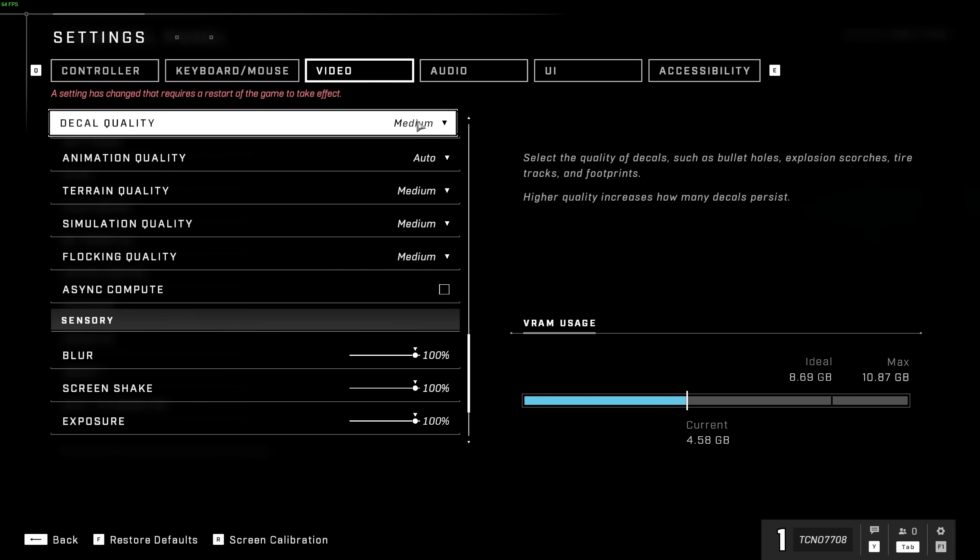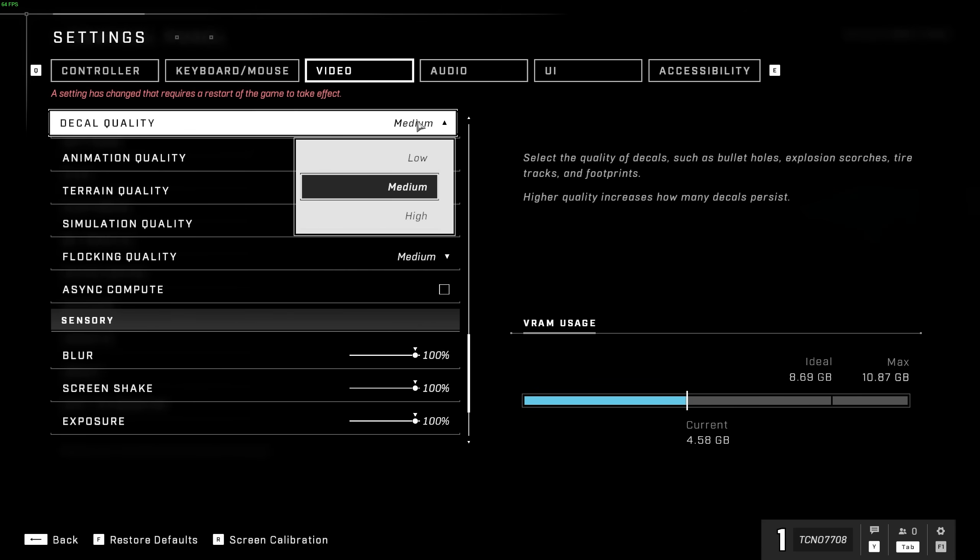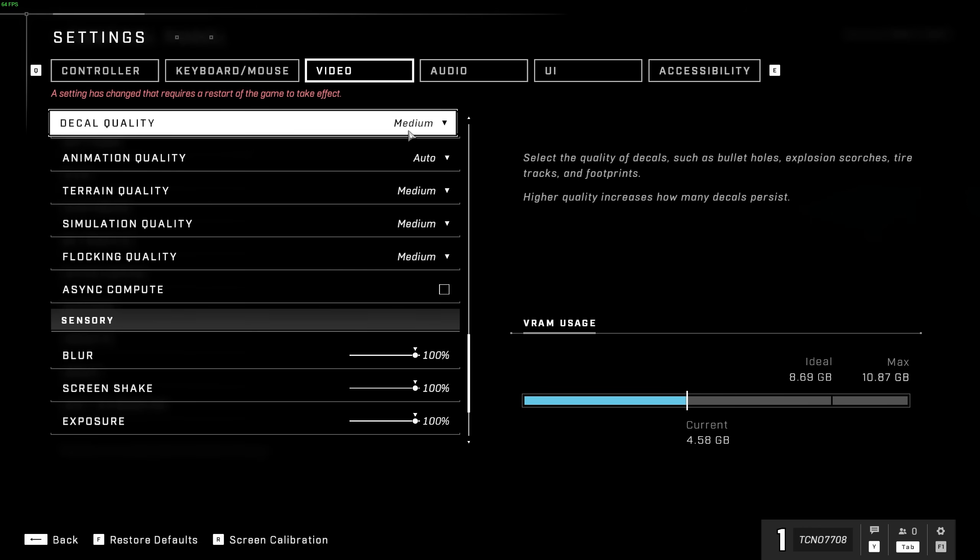Decal quality has to do with bullet holes, explosions, tire tracks, footprints, etc, and is usually CPU-bound, so do turn this down if you're experiencing CPU-bound issues. I'll leave this on medium.